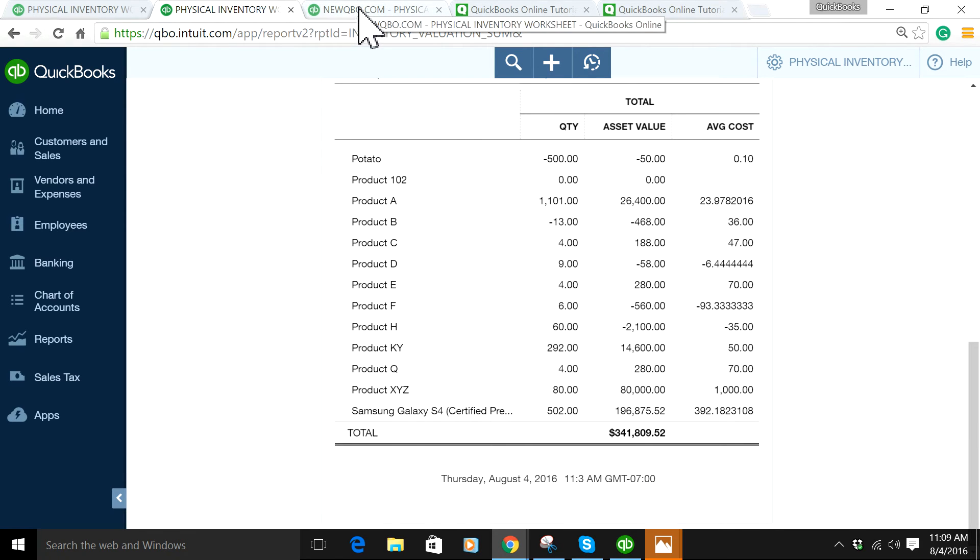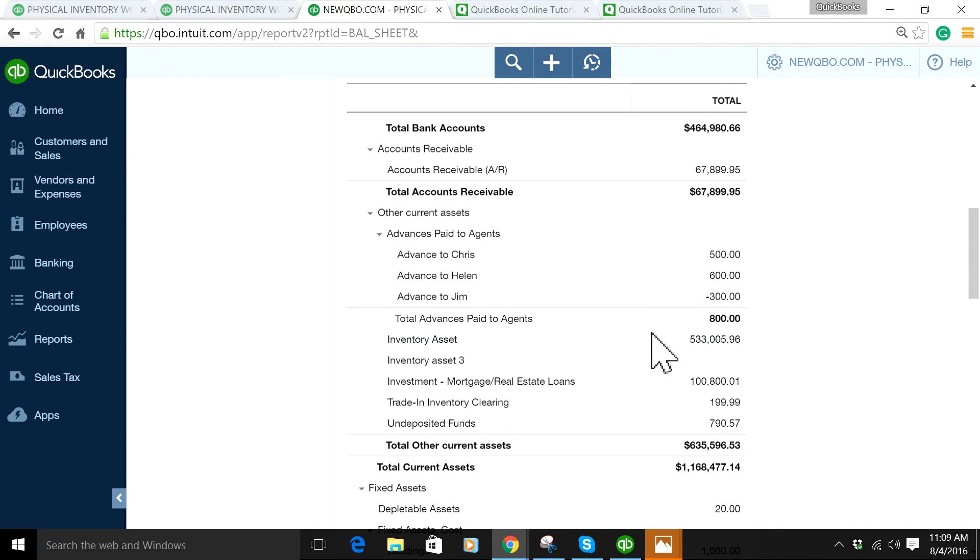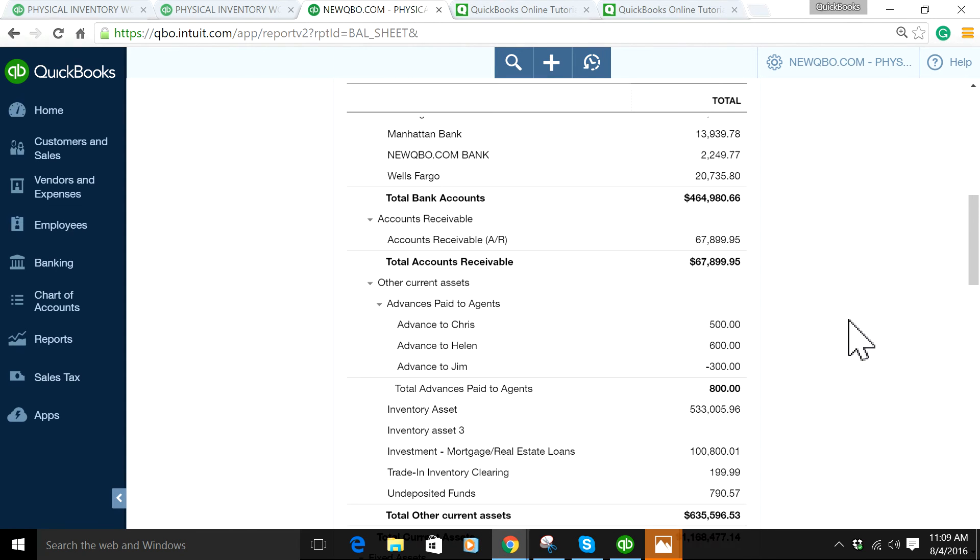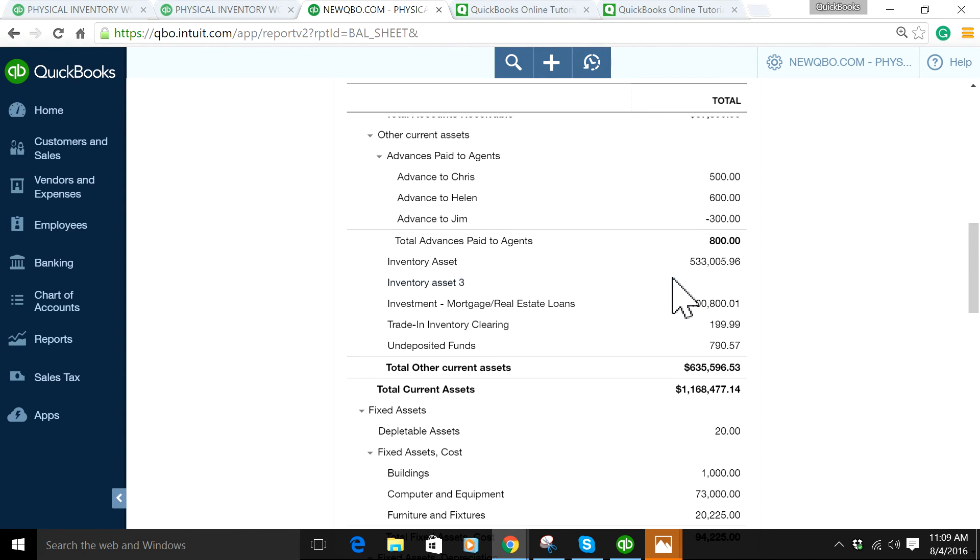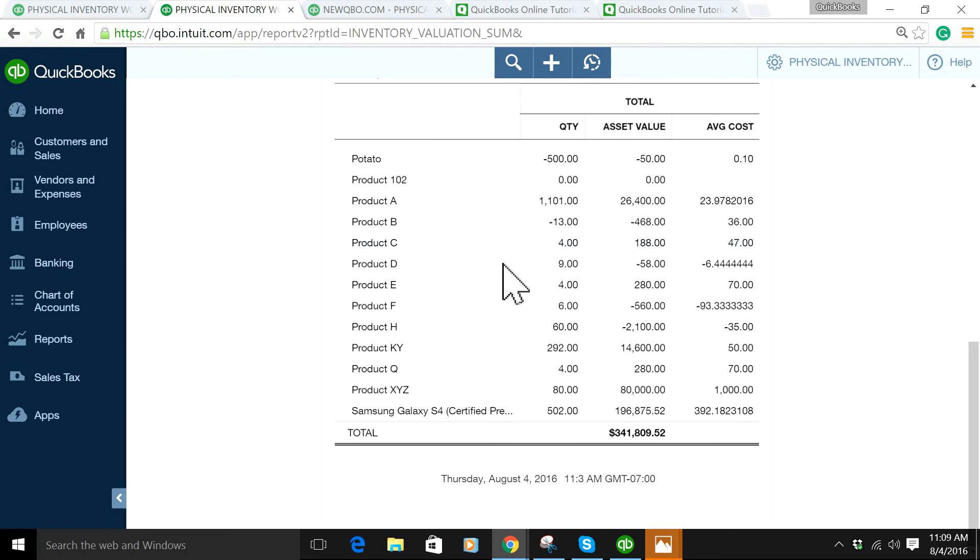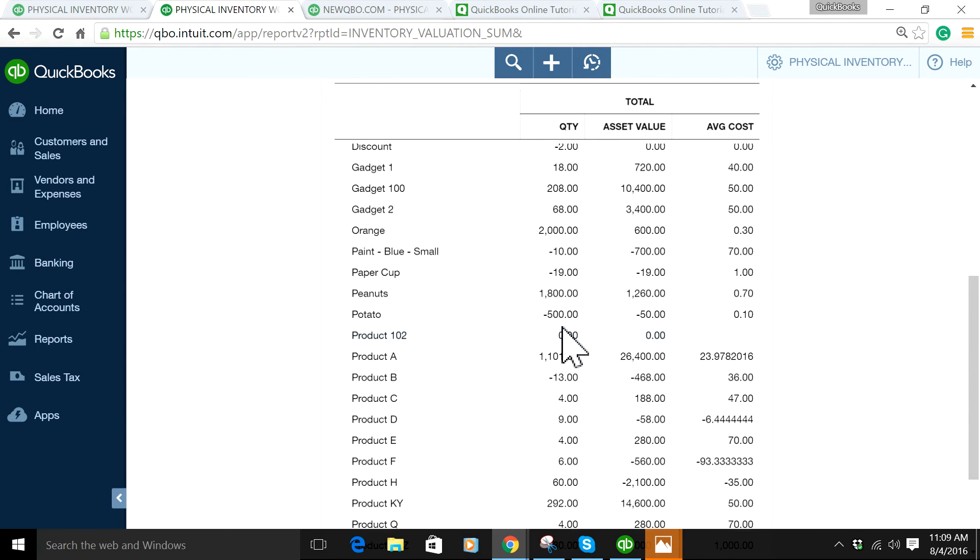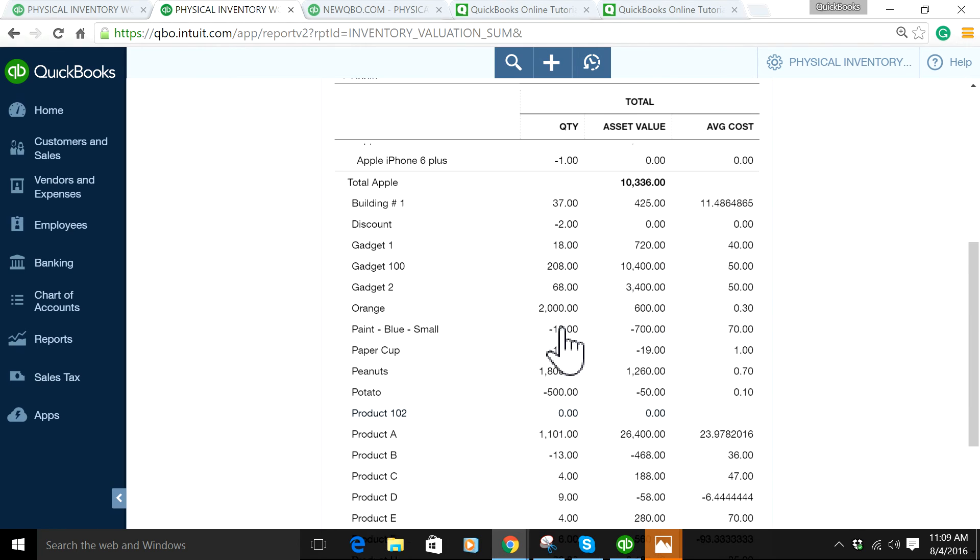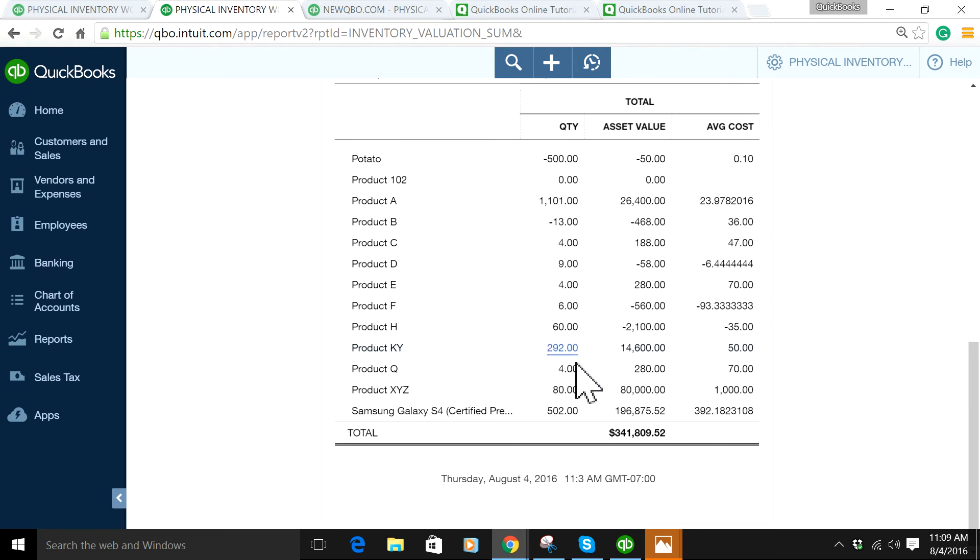For this example, it's showing $533 on the balance sheet, but the physical count detail, valuation-wise, is showing $341. That's a huge difference.